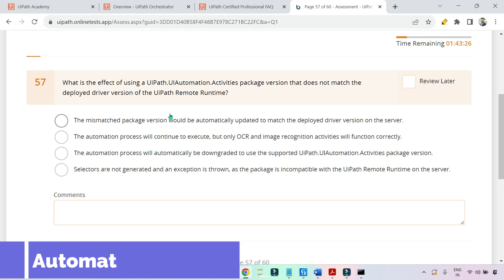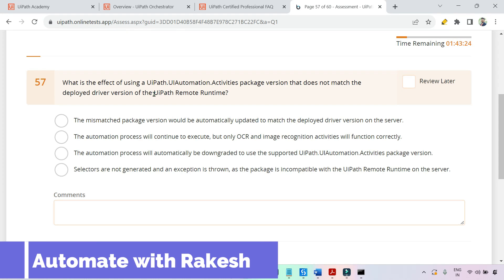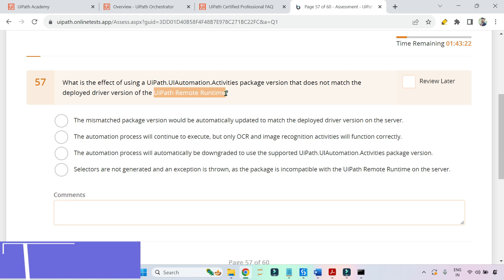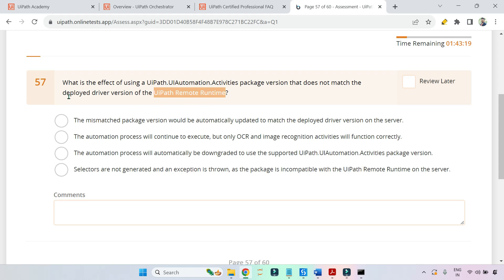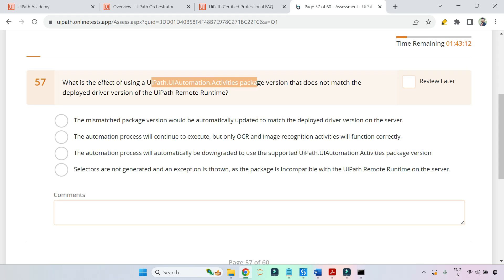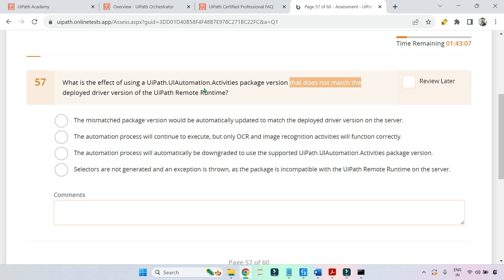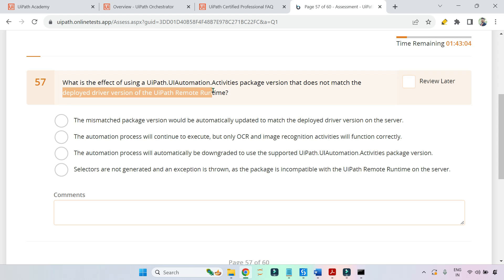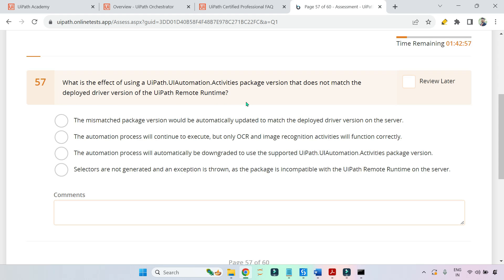Dear friends, welcome back to Automate with Rakesh. Let's see one more question on UiPath remote runtime. Let me read the question for you. In case you are not getting an understanding of the question itself, no worries — I am going to explain everything from scratch. So let's get started.